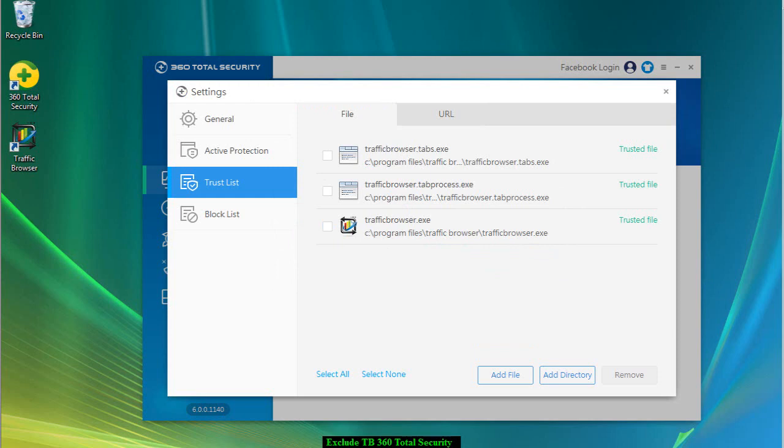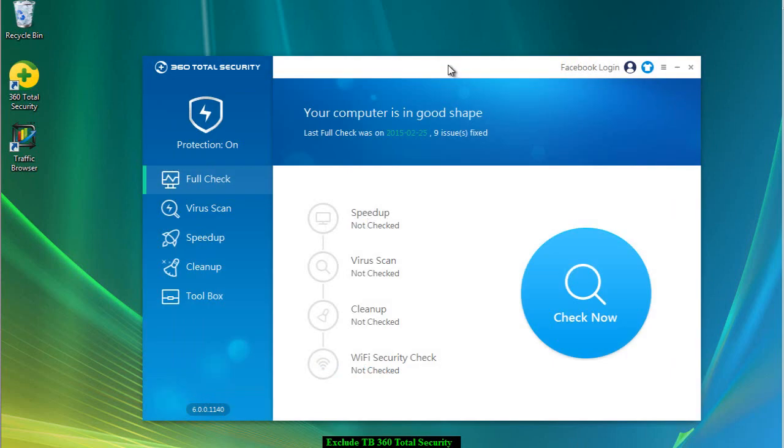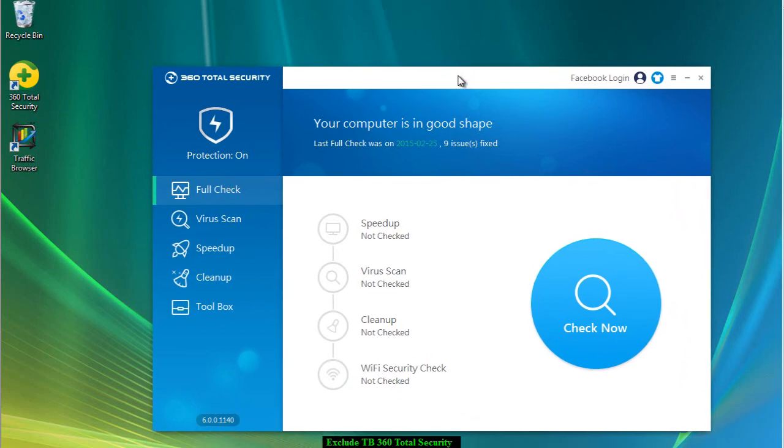And then we're going to close it and that's all there is to it. My name is David Eaton from Traffic Browser and thank you for watching.